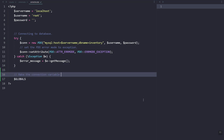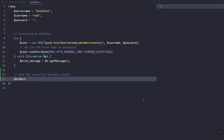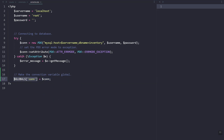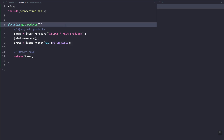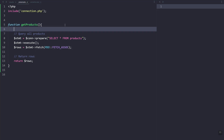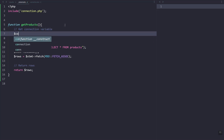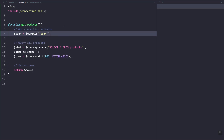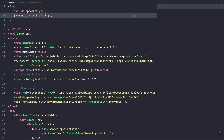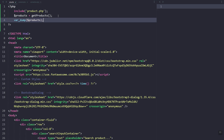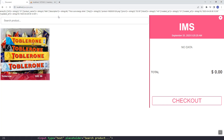Now let's try to make the connection variable global so we don't need to pass it as a parameter. To make it global — it's similar to session — let's create a global $con declaration. Then let's remove the parameter and use the global $con variable inside the function. Let's remove that parameter from the call as well.